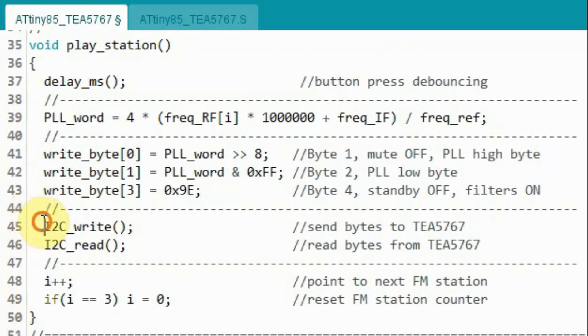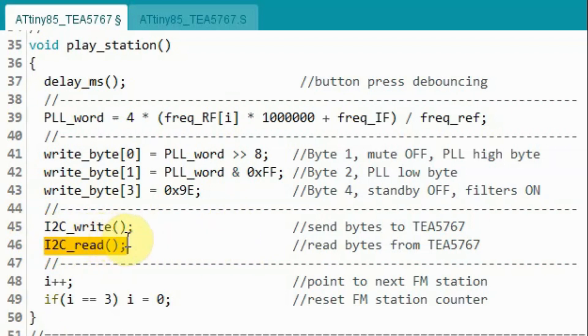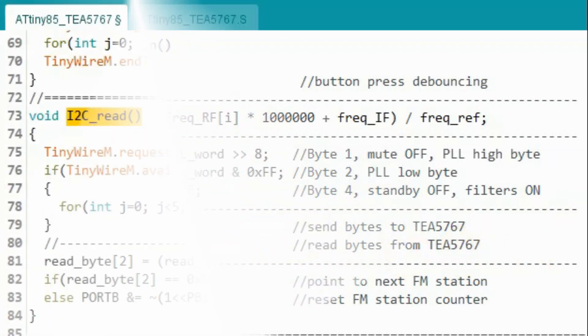Next, we call this function to write the 5 bytes to the TEA5767 and then we call this function to read 5 bytes from the FM receiver.